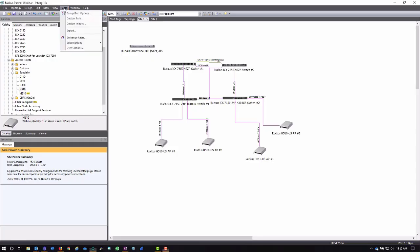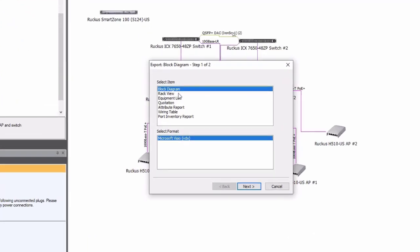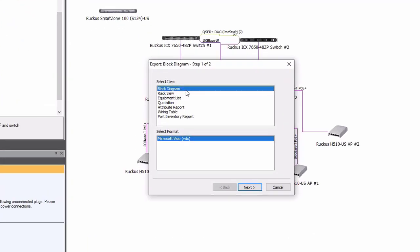So here under the Tools menu, I have the Export function. If I click that, it's going to default to the block diagram, which is great for the base of a Visio configuration. And Microsoft Visio is the default format.